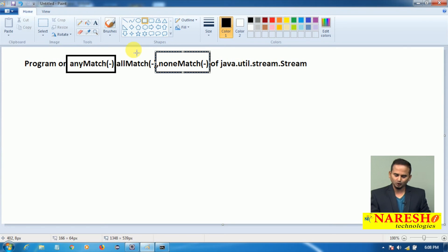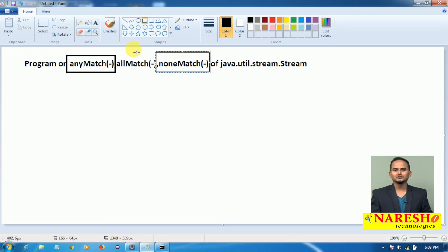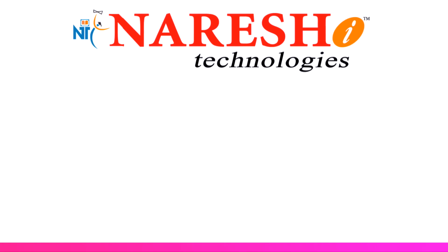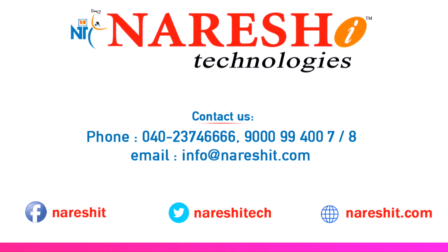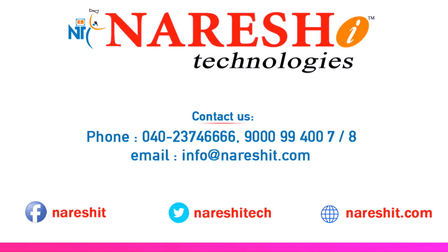I hope you understand the usage of these three methods of stream object. For more methods, please subscribe to the NaraySai channel. Thank you.